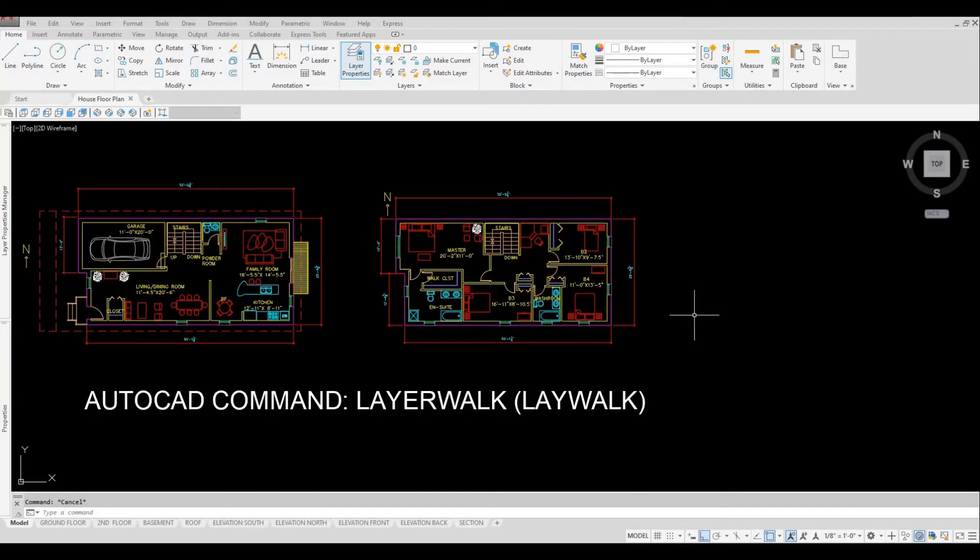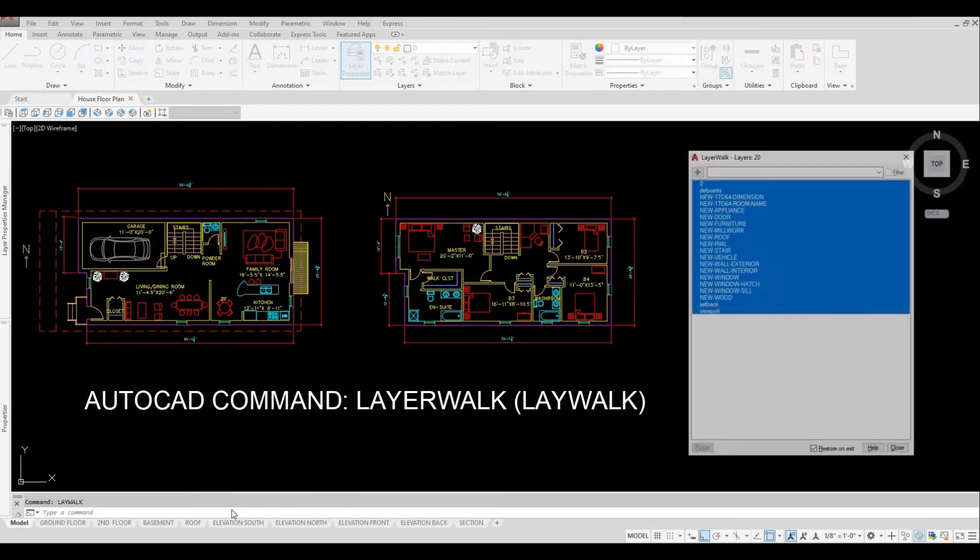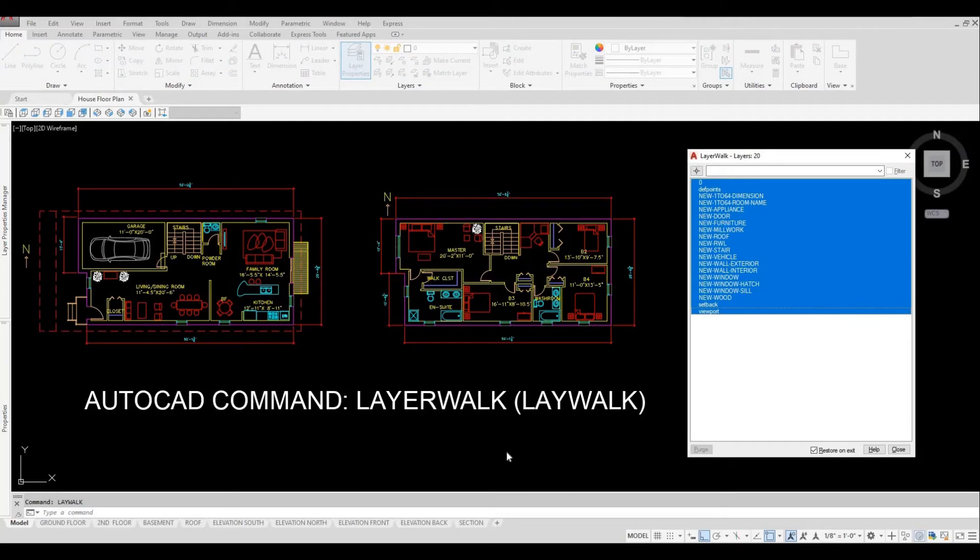Let me show you. So you can also type in L A Y W A L K as a shortcut command. It's this one.